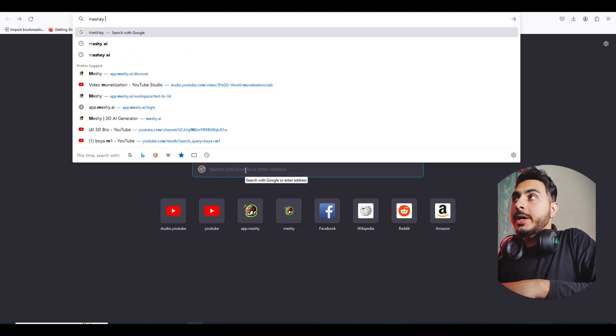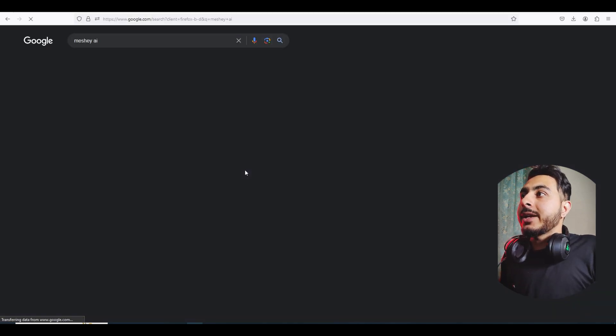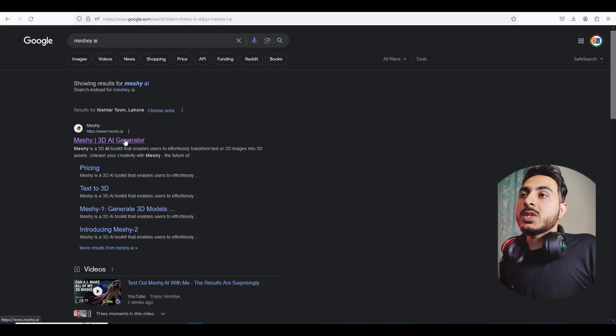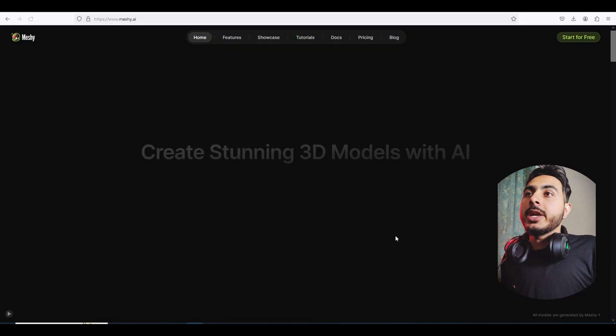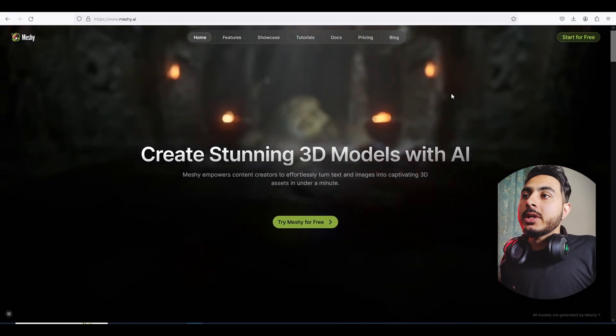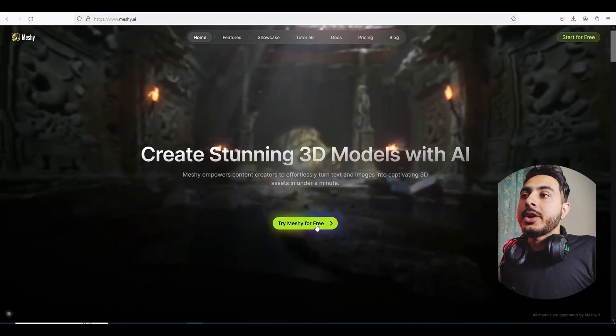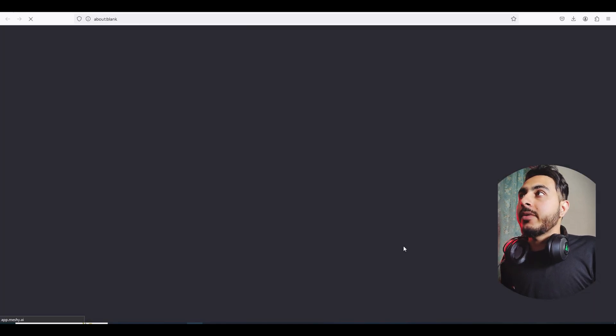We will search for Meshi AI and click on the first website that we get, and now click on 'Try Meshi for Free'.